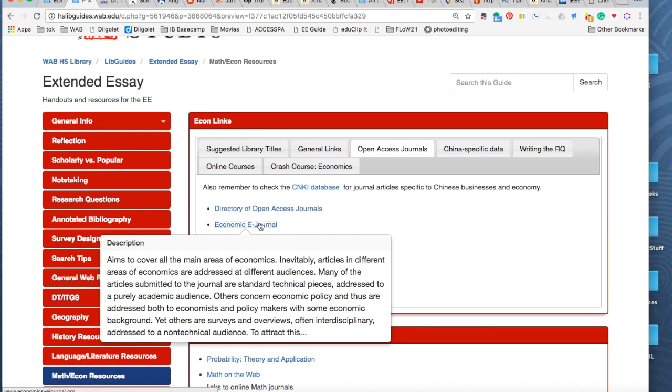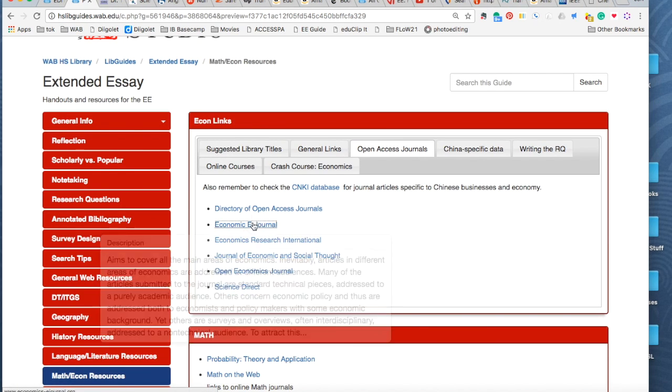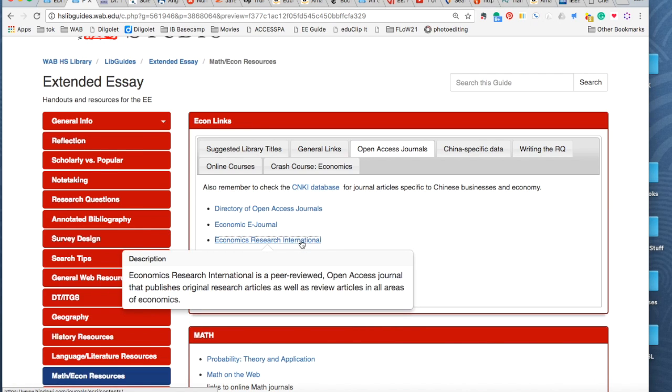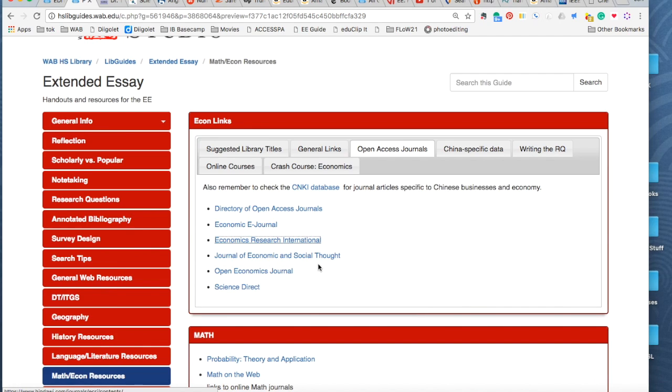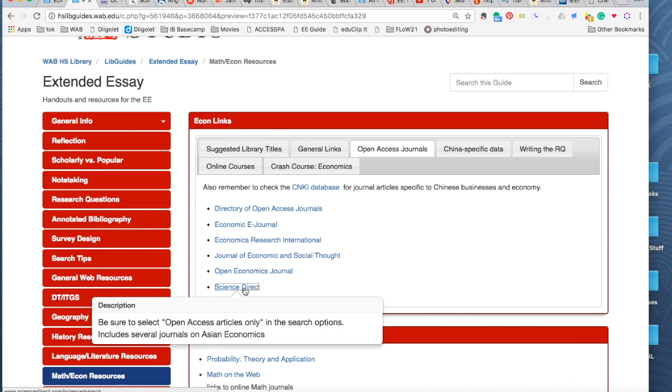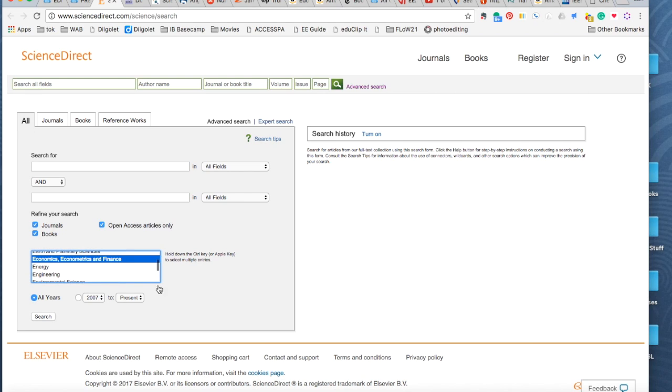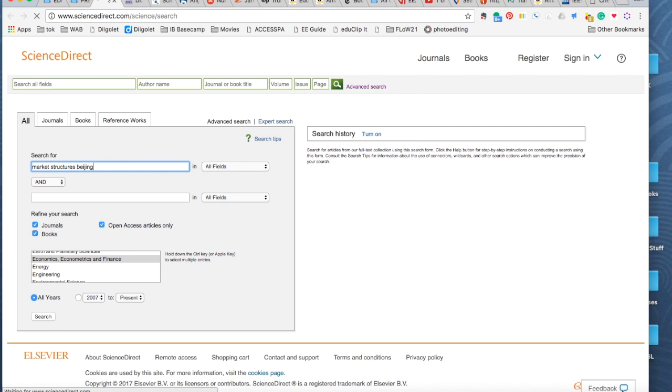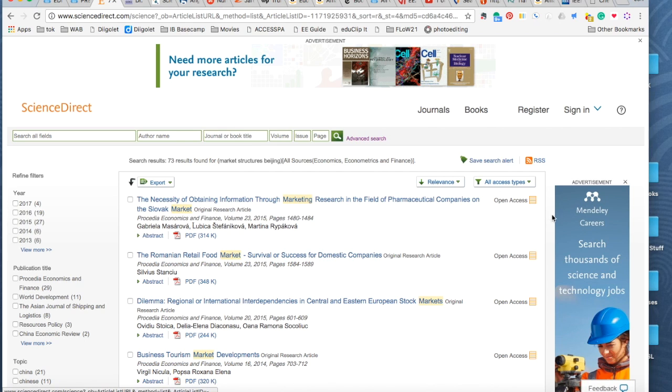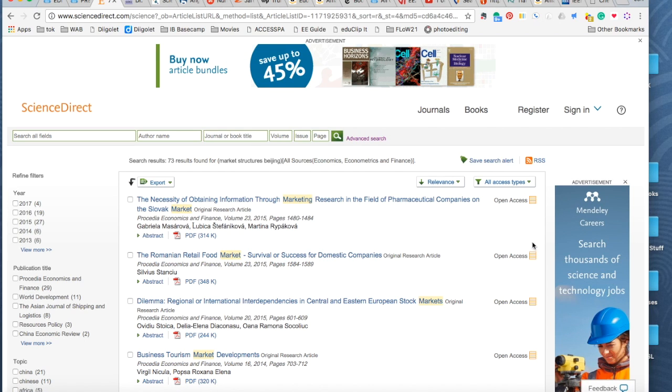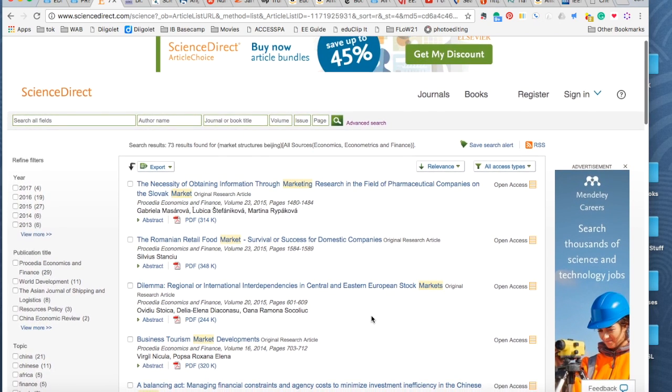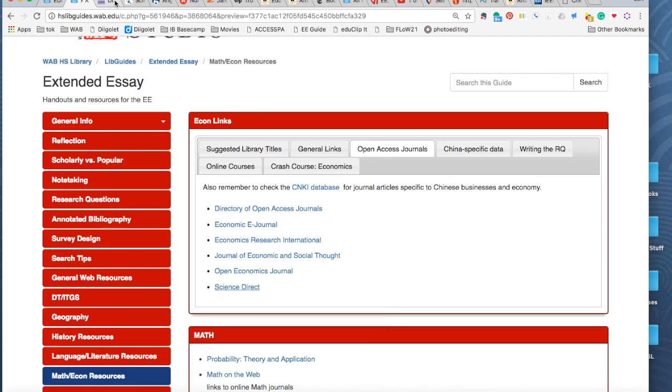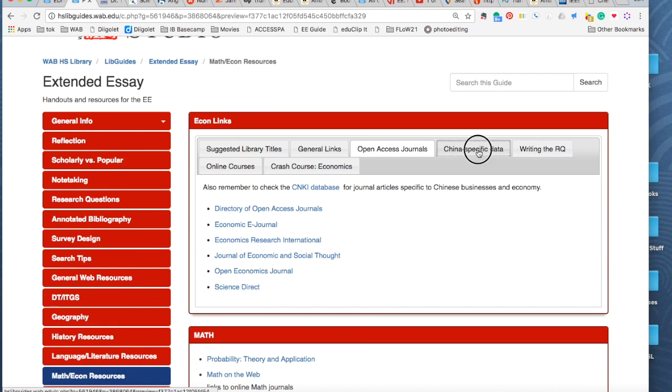Economic e-journal. You know, I tried to put little descriptions of what each of them cover. Economic research international. So you can see all these. Science Direct actually does have economics. Be sure to choose open access articles only. You can tell it specifically what area you want to search. Market structures, Beijing. Okay. That, and you can see over here, these are all open access. So you should be able to, you know, click on the link and get the full article. We won't wait for that to do that.